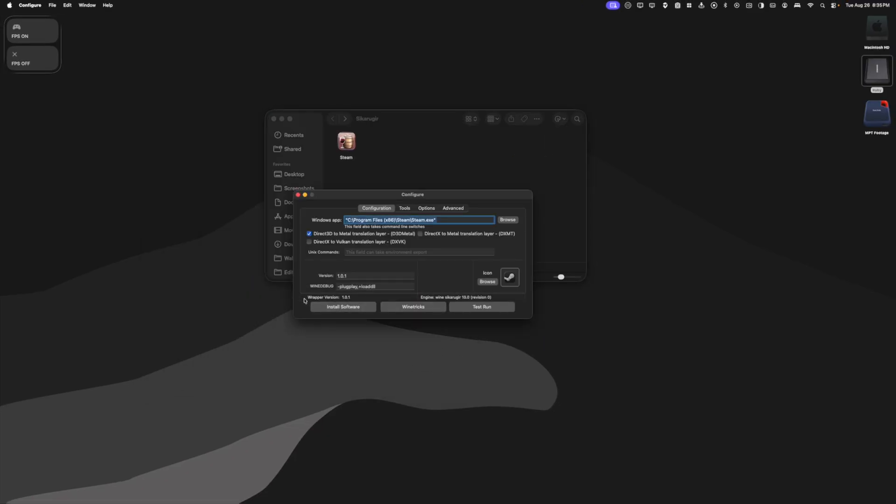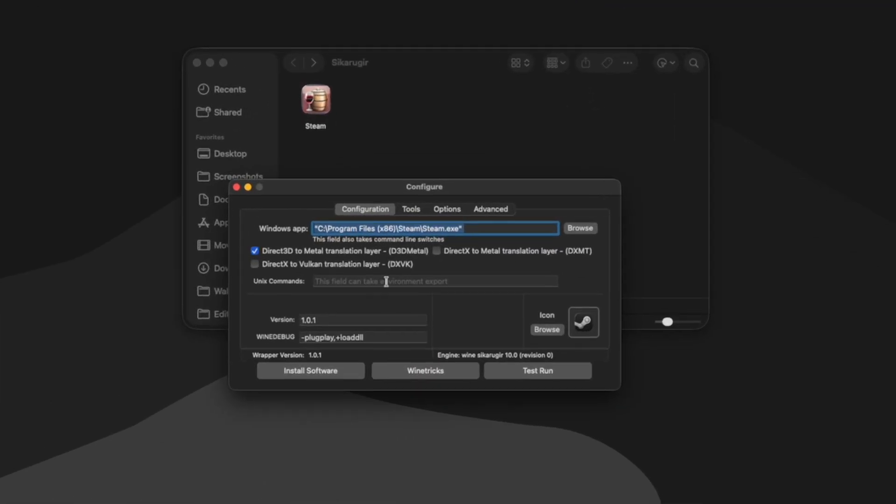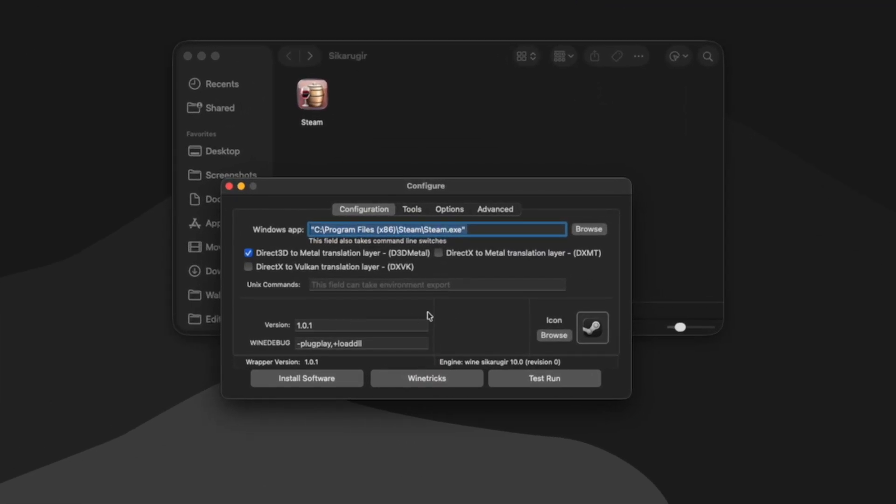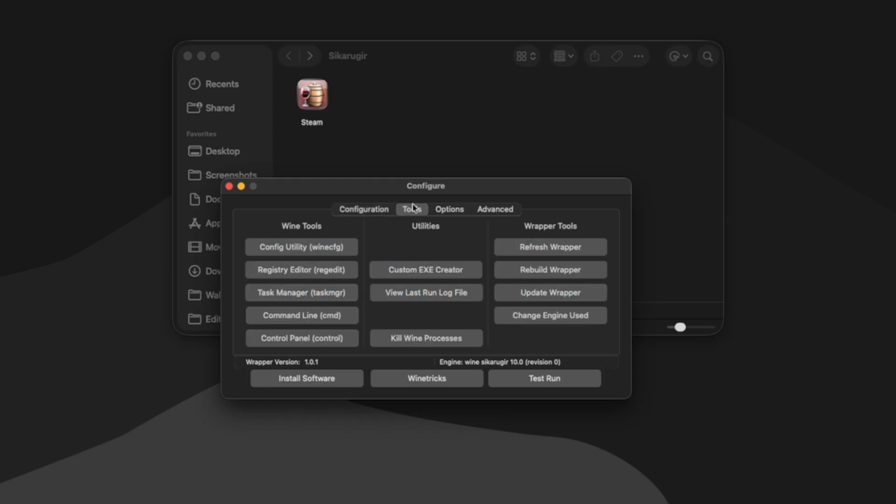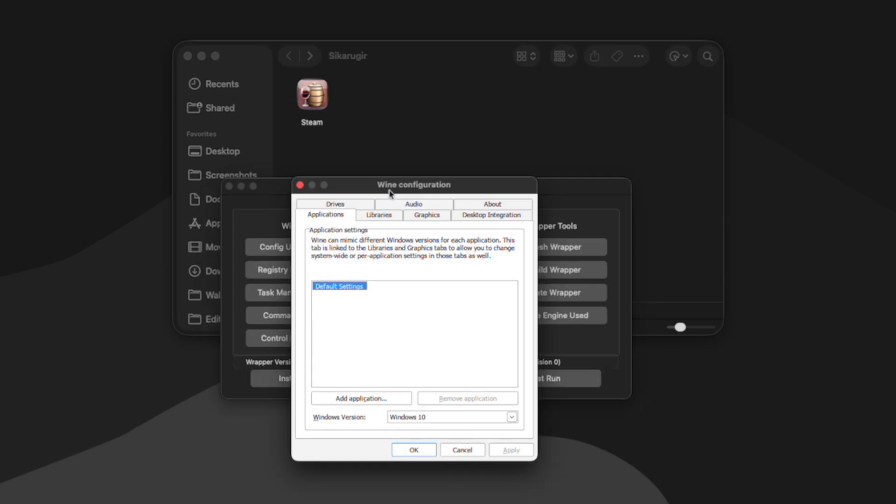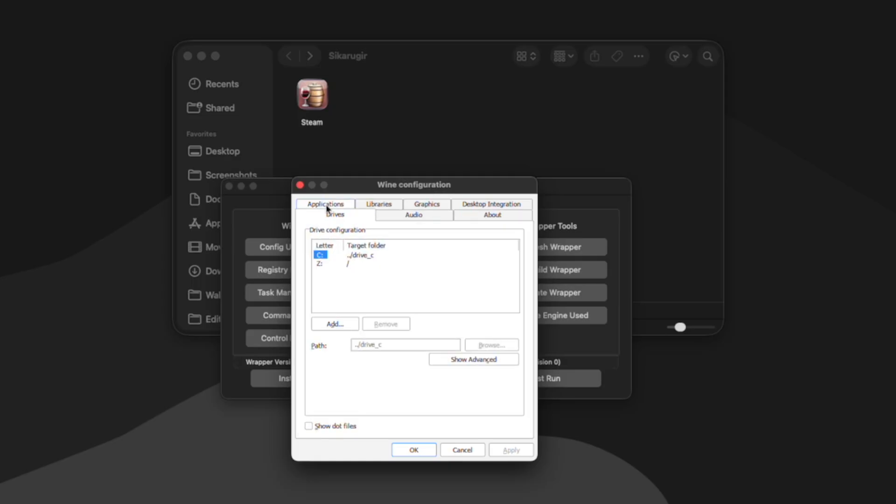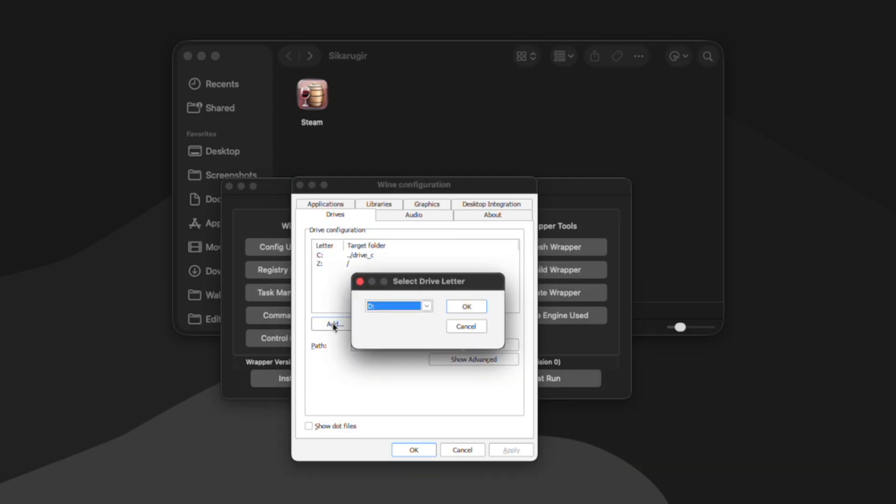Once I have my folder created, I can go back to my wrapper's configure window, click on tools, and then select config utility. Once the wine configuration window pops up, we can go to the drives tab. And here's where we're going to add the drives that we want Cicaru Gear to be able to access. So we're going to click add and we're going to select a drive letter. I'm going to use X.